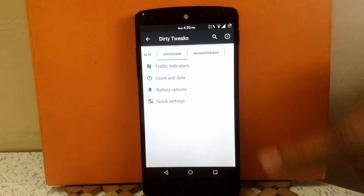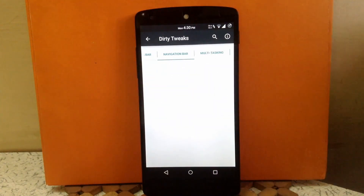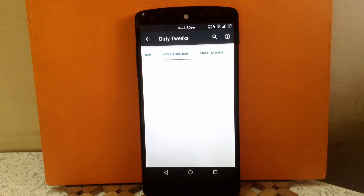The next tab is Navigation Bar. Currently there is no customization available for the navigation bar, but it will be available in the next build.